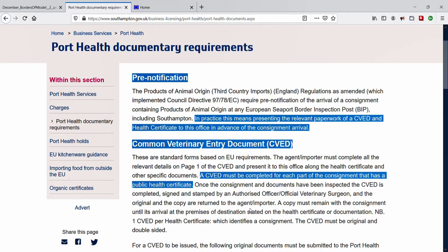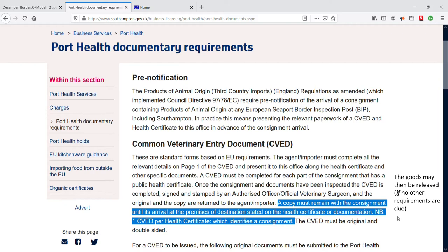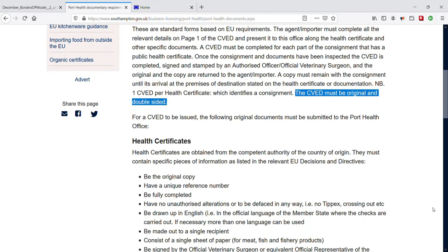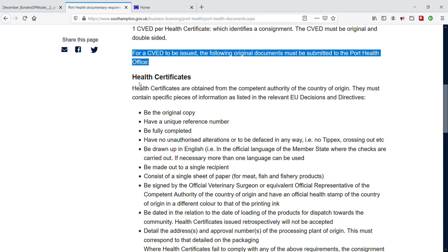The UK authorities need to complete documentary checks in advance of arrival. On arrival, the export health certificate details can be verified, and the CVED can be used as supporting documentation for any identity and physical checks. Once these have been carried out by the UK authorities, the official sections of the CVED are completed, signed, and stamped by an authorized officer or official veterinary surgeon, and both the original and a copy are returned to the agent/importer. The authorized copy must remain with the consignment until its arrival at the premises of destination, as stated on the health certificate or commercial documentation. For a CVED to be stamped and reissued, the following original documents must be submitted to the Port Health Office as appropriate for the import.